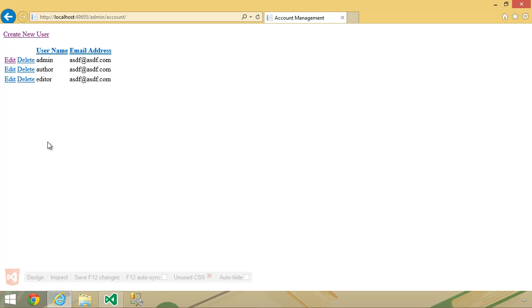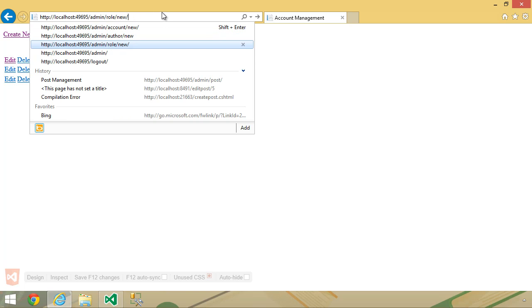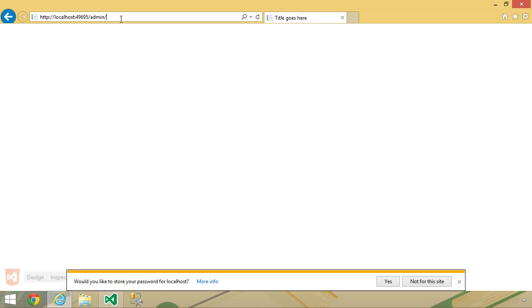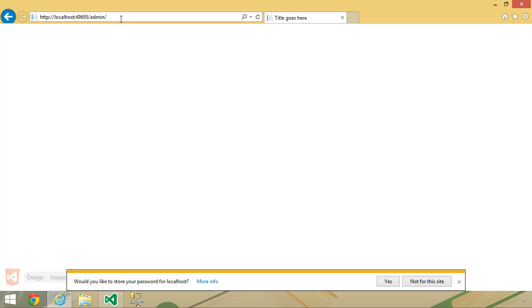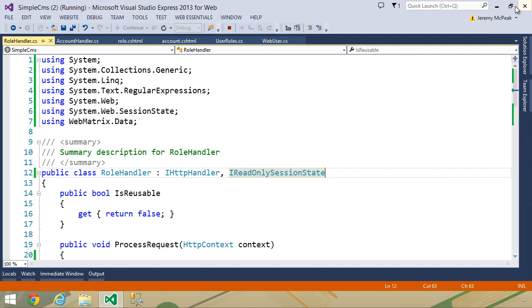Now that we have our users and they are assigned their roles, let's log out. Then we want to log in as the editor and then go to admin slash account. And we are going to be redirected to admin. I'm not going to try to submit a post request to our handler, but we know that it will work because it's working here. Now, let's add permission to our tags, and let's say that administrators and editors can manage the tags.